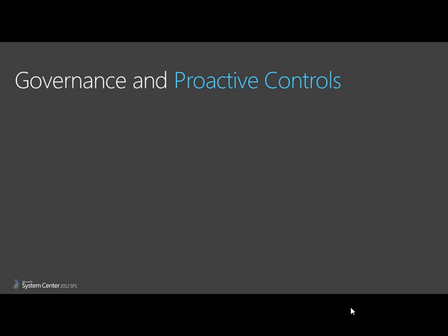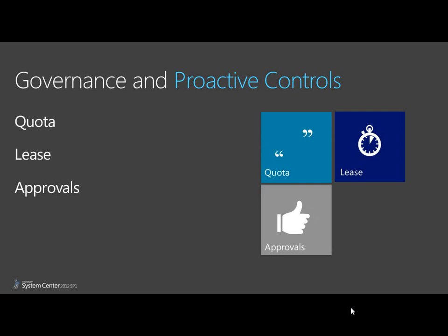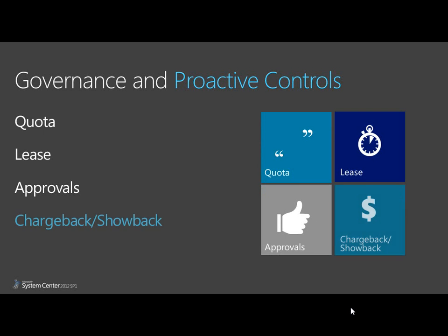System Center components help you manage these processes: Quotas, Leases, Approvals, and Chargeback or Showback.